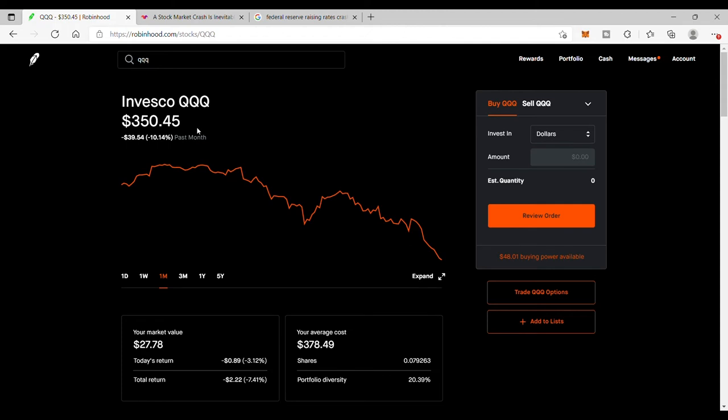When the Fed raises rates, less capital flowing around, less liquidity out there in the market, and it's going to cause these tech stocks to slow down as far as their future growth and revenues.